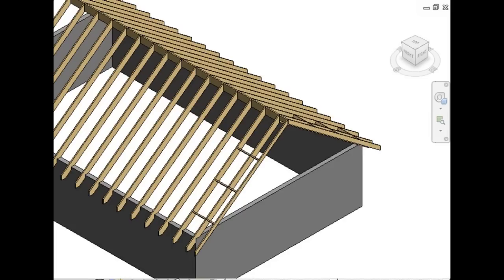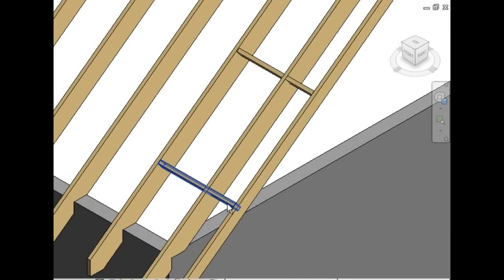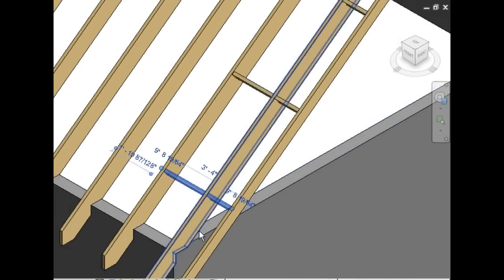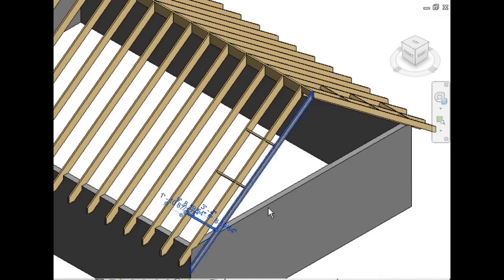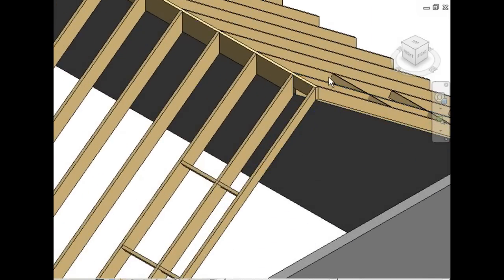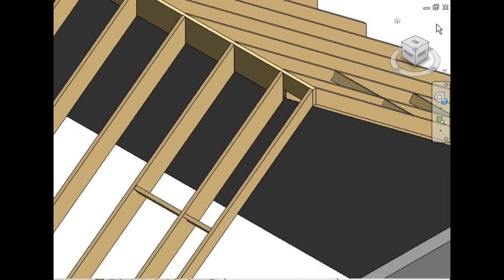Once again, the lookouts are notched into the verge rafter. And you can see what it looks like where they join the ridge beam. And there's the completed view of the gable roof project.